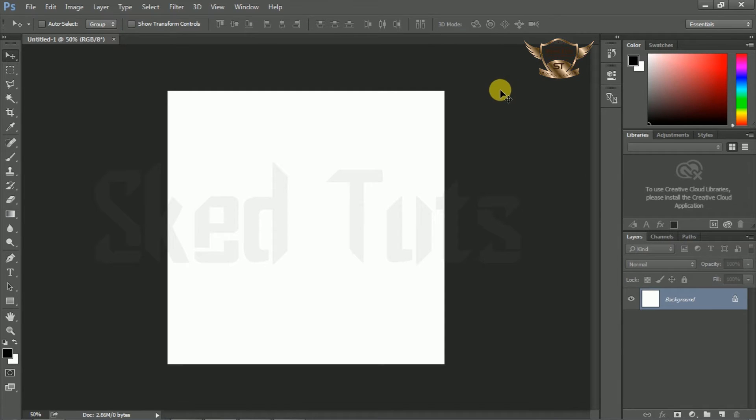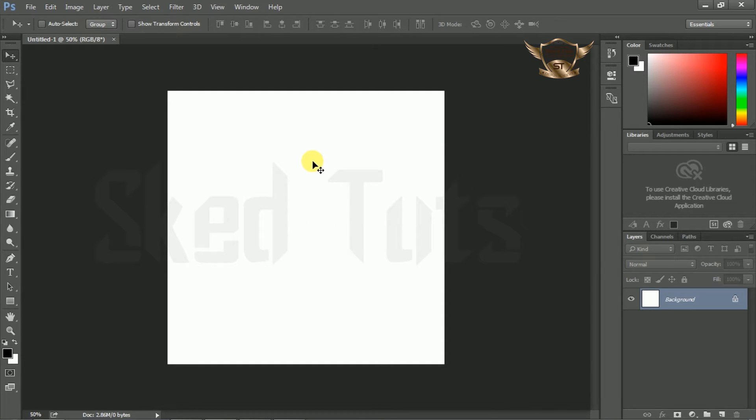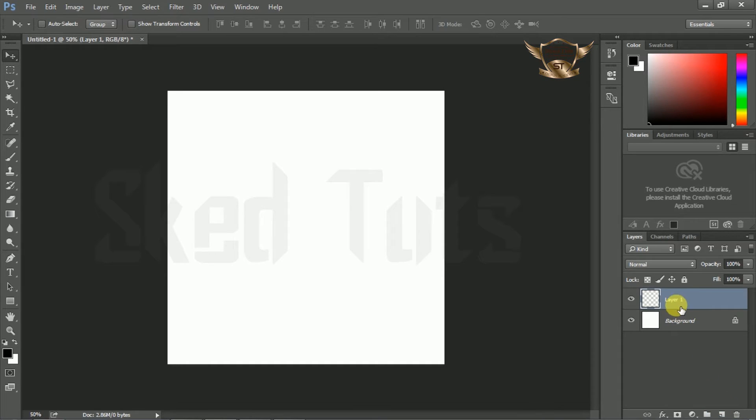Now press D key on your keyboard for black and white foreground color. Then create a new layer. Double click on the layer and rename as you like.